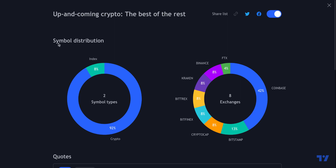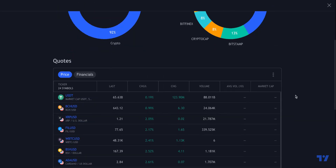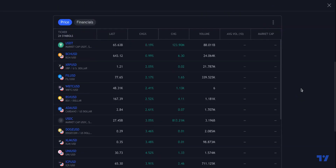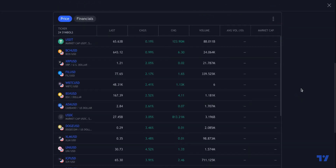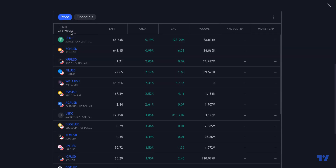Now we get to see a symbol distribution — the symbol types that are on this watchlist. We also get to see the exchanges that are featured on this watchlist, meaning the pairs trade on those exchanges. As we scroll down, we can see the entire watchlist — 24 symbols.